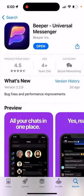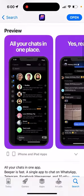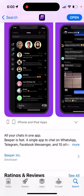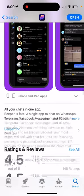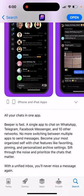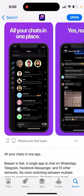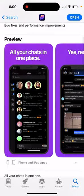This is like a universal messenger where you can combine basically all messenger apps in one app, like WhatsApp, Telegram, Facebook Messenger, everything in one place.